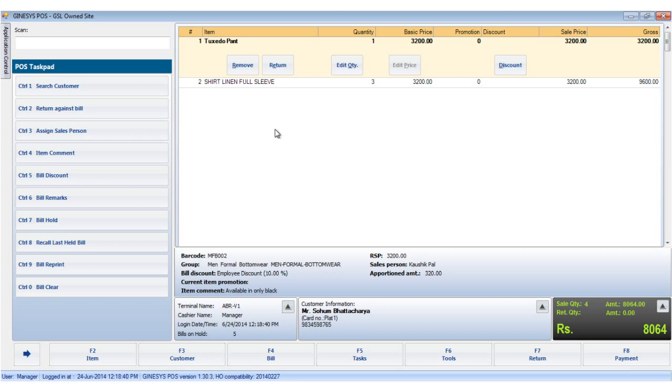Now, as we see in our POS terminal, we have a few items in the item display area ready to be billed. To make the payment, we either click the payment button or hit the F8 key.